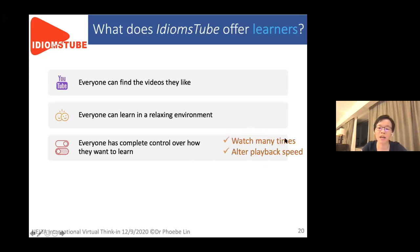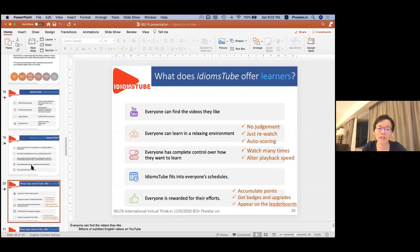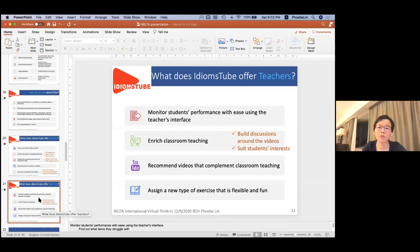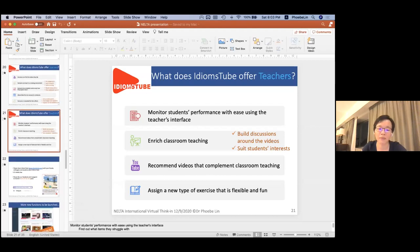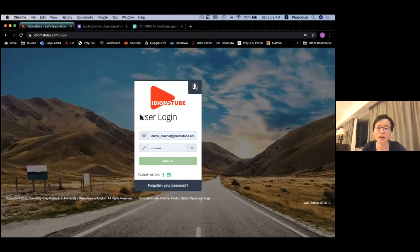Learners can play back videos as many times as they want and alter the playback speed. The software can fit everyone's schedule. For teachers, they can use the app for enriching their classroom teaching, monitor their students' performance, and recommend videos to students. Many schools have approached me in the past few months asking to enroll their students in the program. Teachers require their students to use Idiomstrip every day. Let me just take two or three minutes to give a quick walkthrough of my interface.